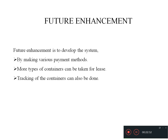Future Enhancement: The system can be developed by providing various payment methods. More types of containers can be taken for lease. Tracking of the containers can also be done in the future.